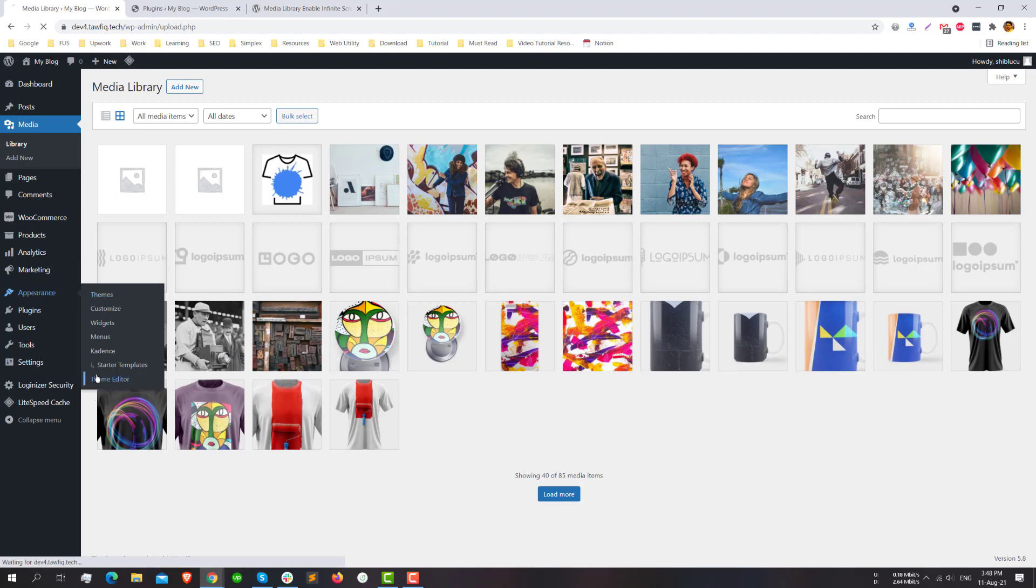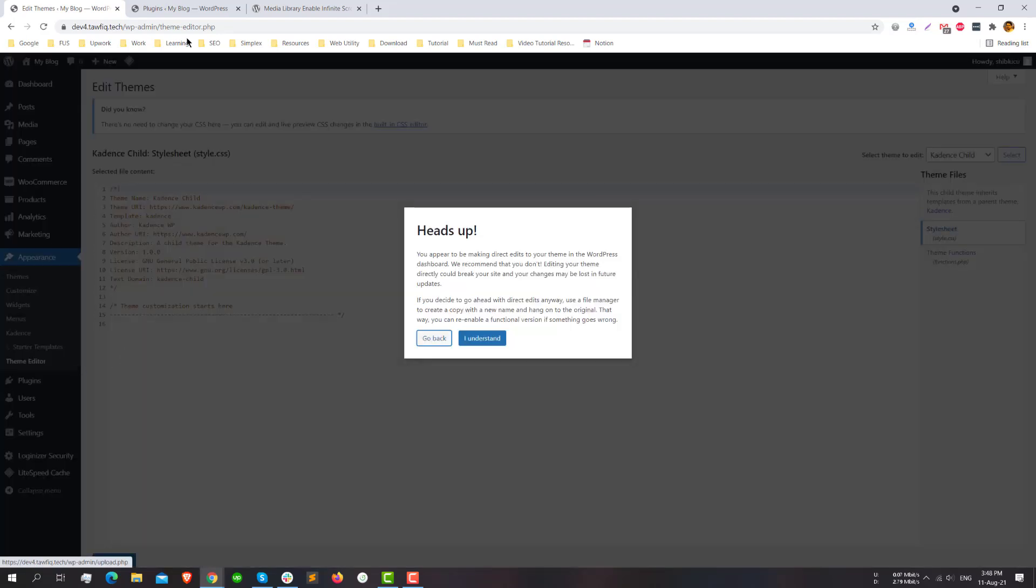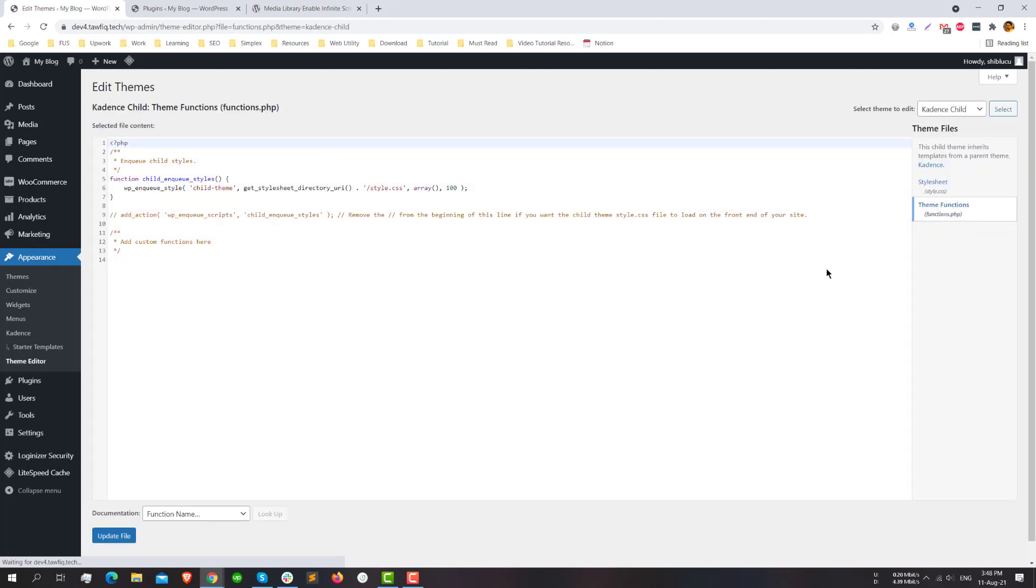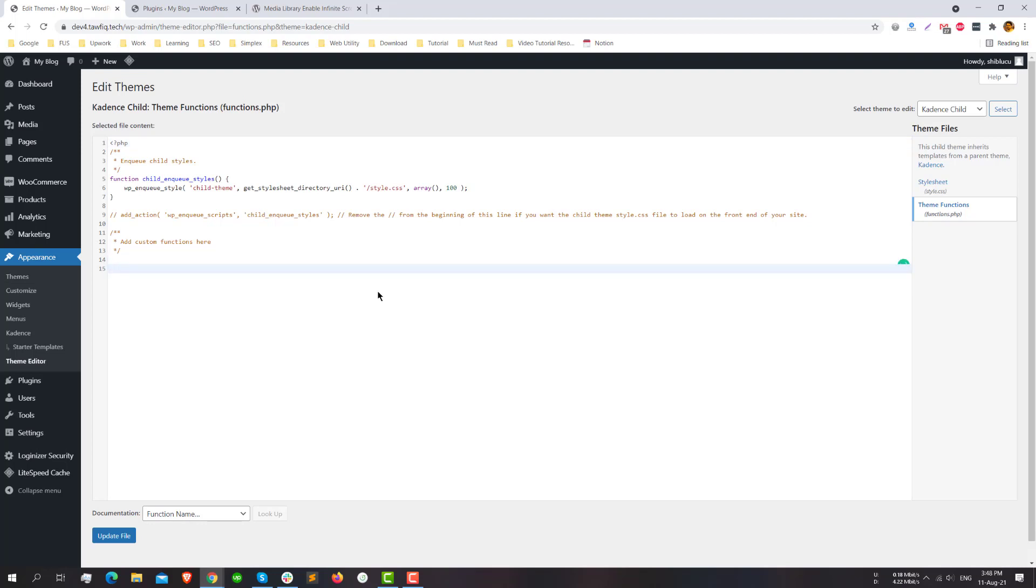It's highly recommended that you use a child theme when you edit some core files or your theme files. Like I will add some filter in my functions.php, so it's very risky to add any code in your parent theme functions.php. It's highly recommended to use a child theme when you are trying to add something.